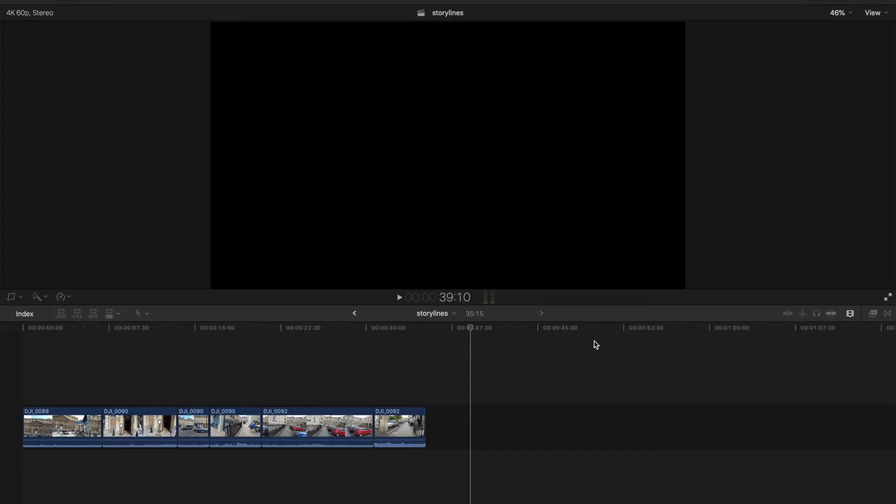Hi guys, in this short tutorial I want to show you about creating a basic storyline and why you would want to create a storyline and the advantages of having a storyline.